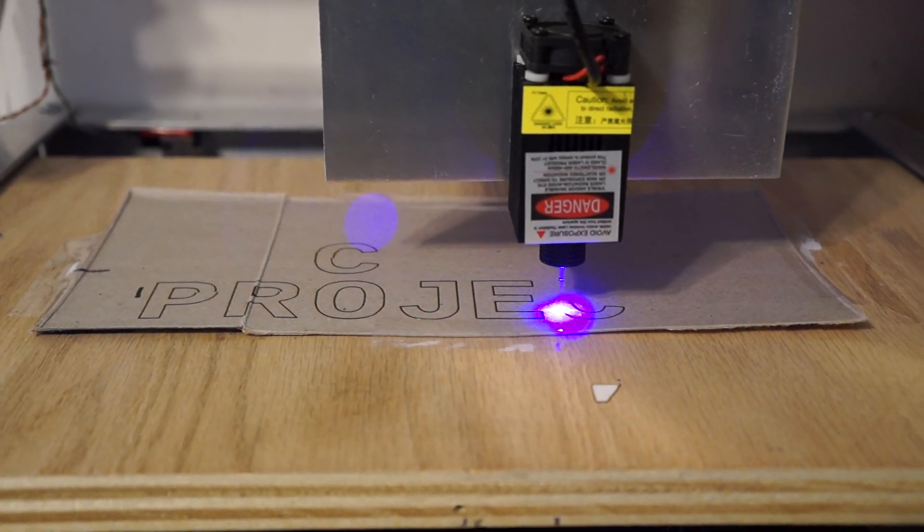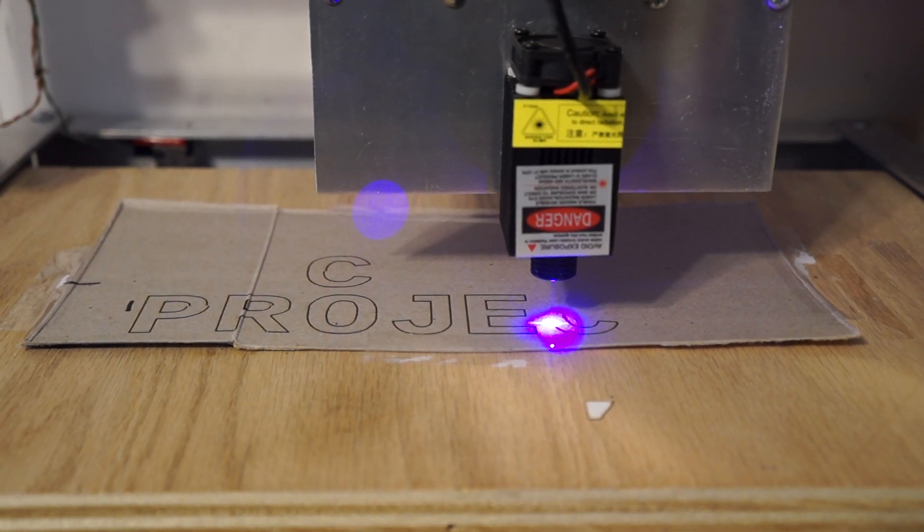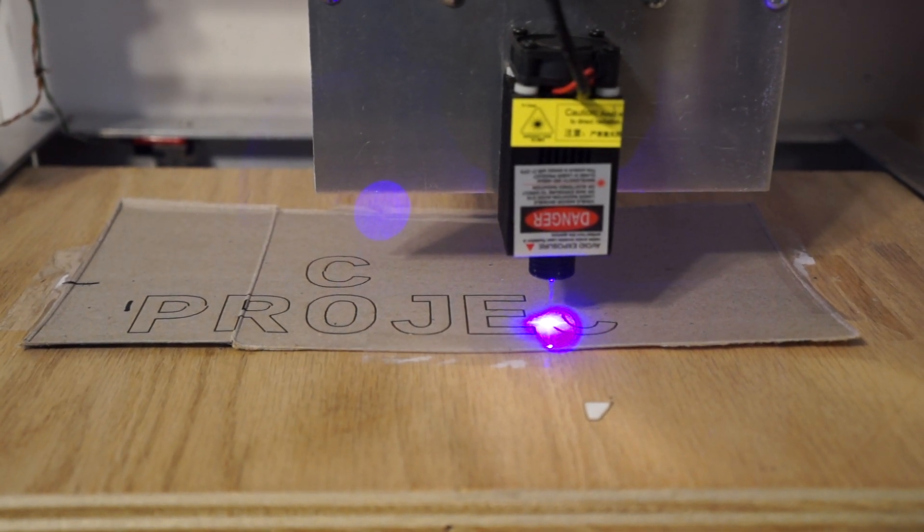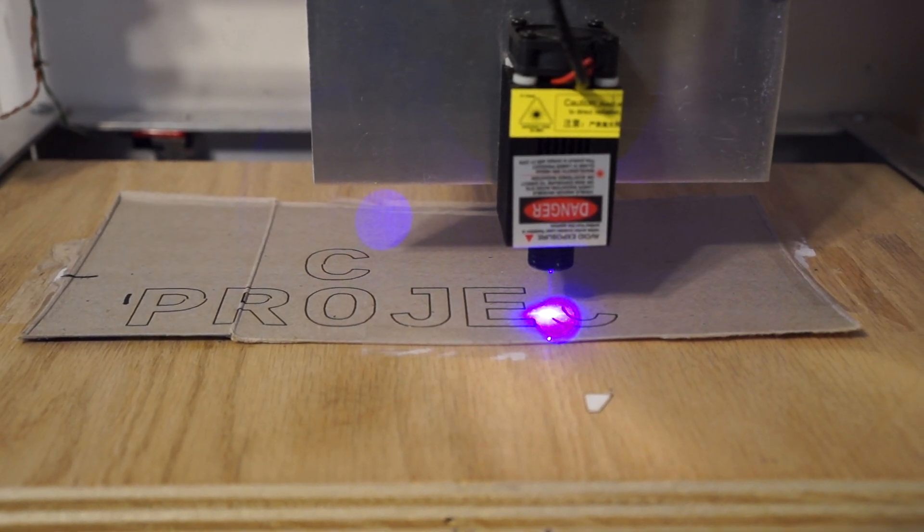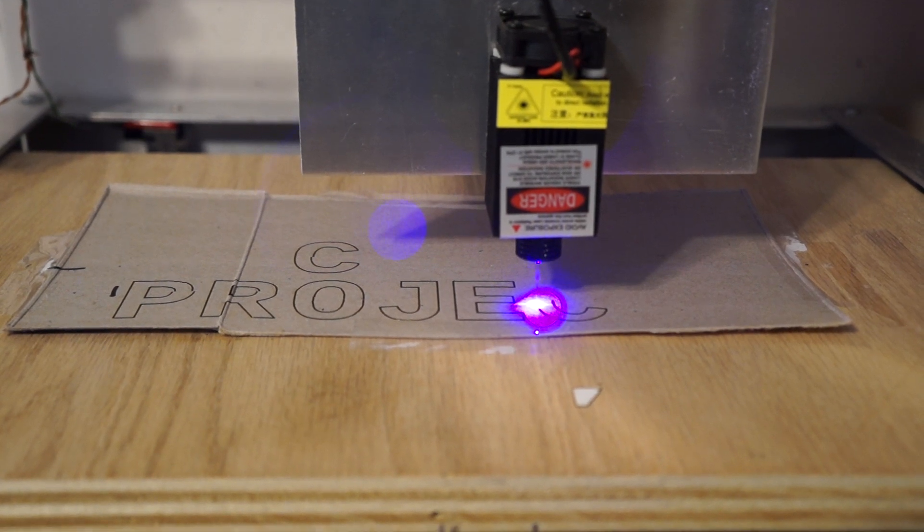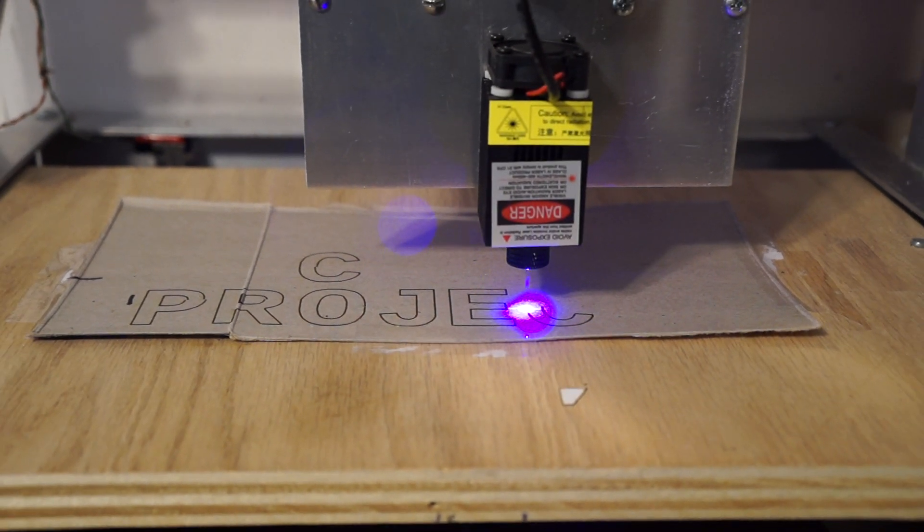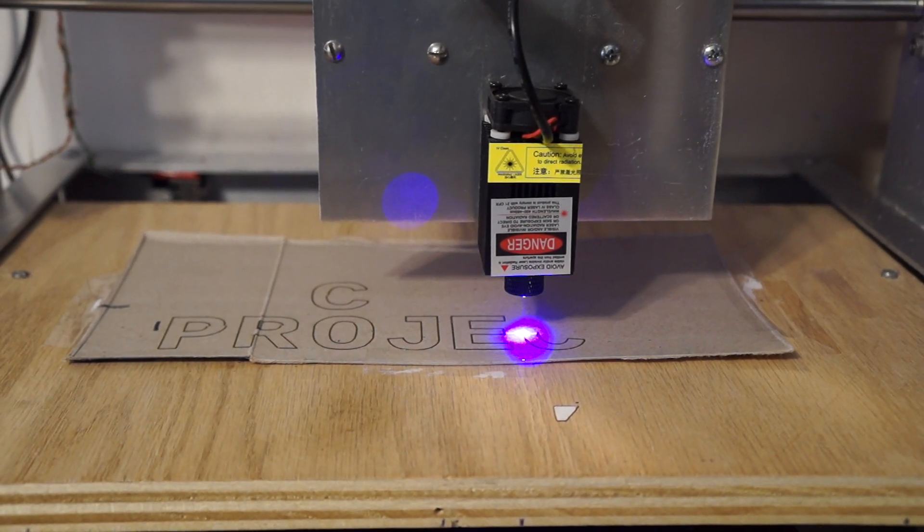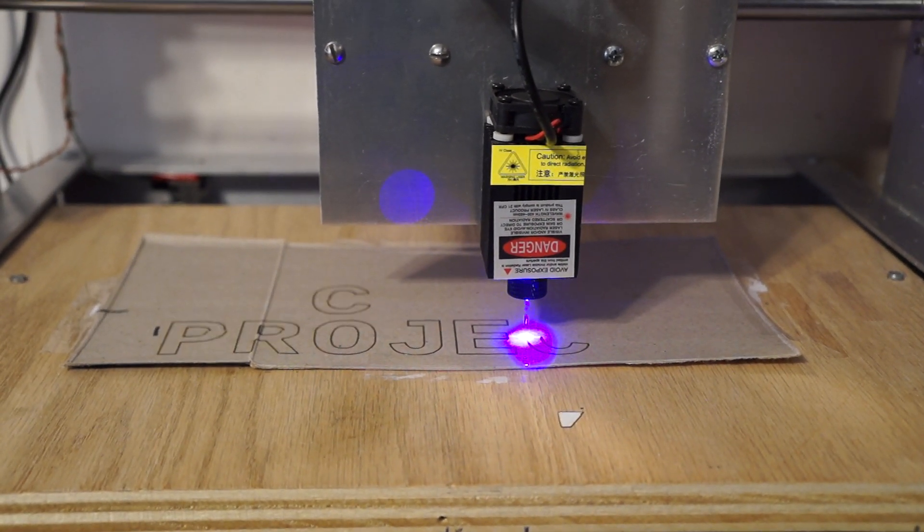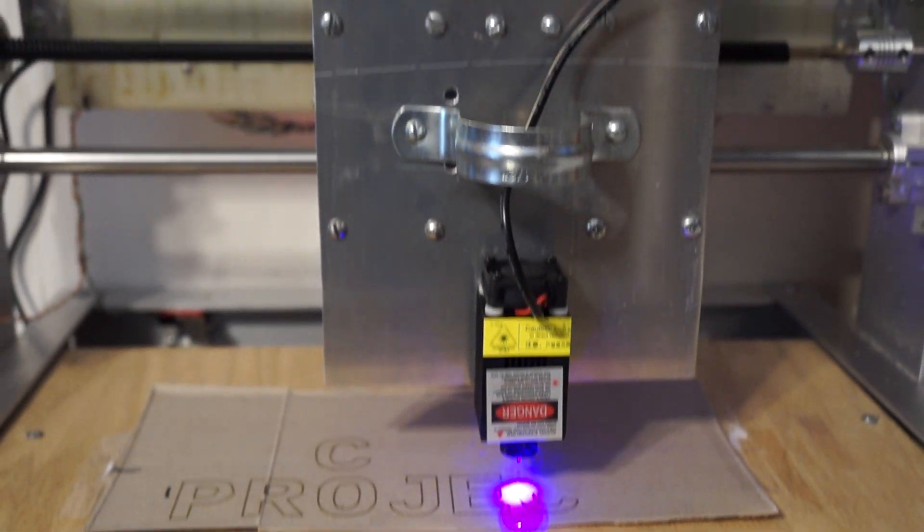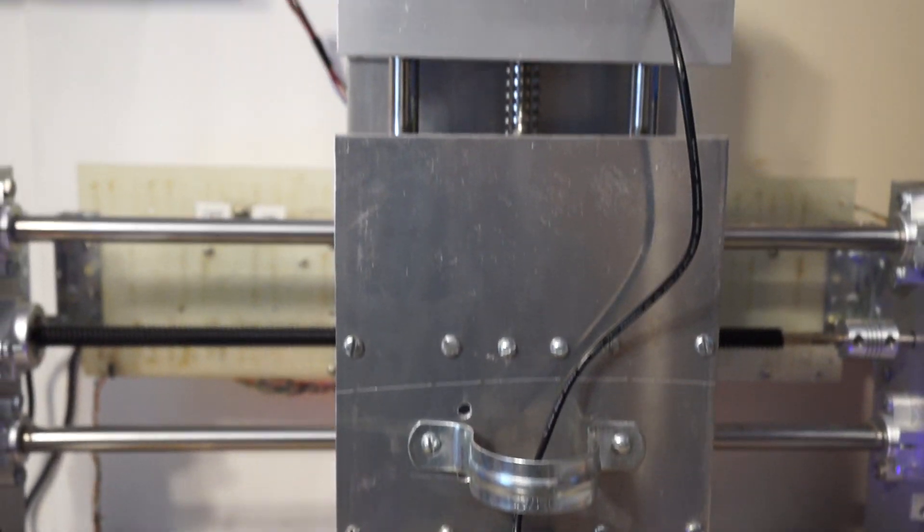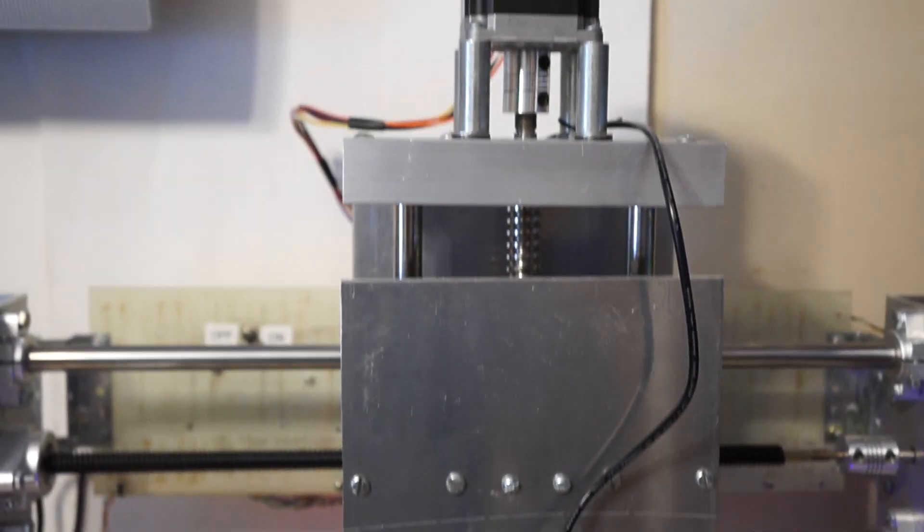Also, an advantage of cardboard over paper: paper is very reflective and it's blinding. Cardboard is not as reflective so it's not as blinding, although the camera still overloads quite a bit from the brightness. There you have it, the homemade CNC.